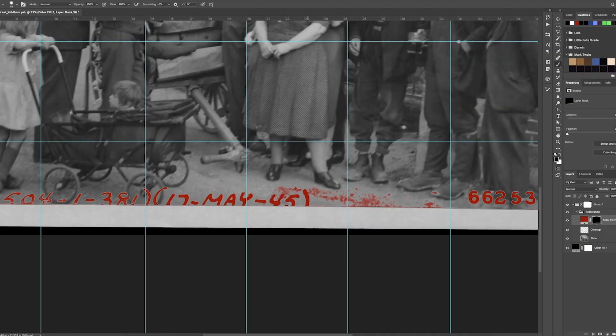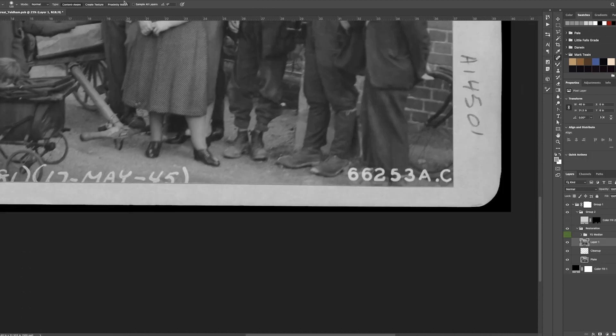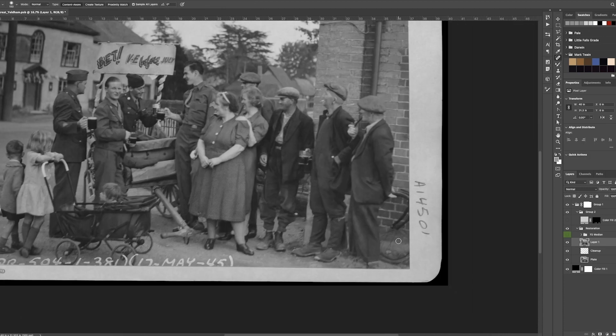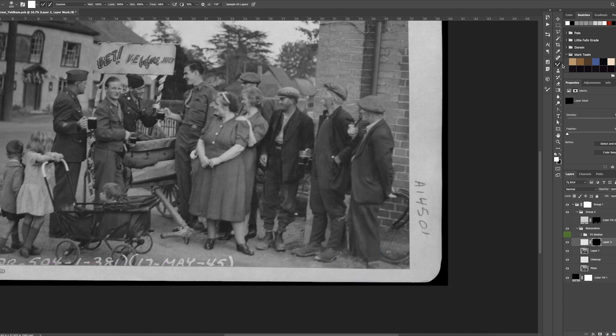As I'm restoring this picture, you can see at the bottom there's a serial number which I need to eliminate. It's actually taken out this guy's foot, so I need to reconstruct the shoe from the other chap next to him.